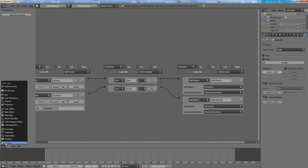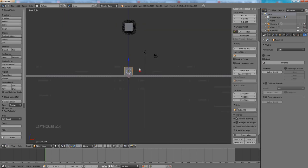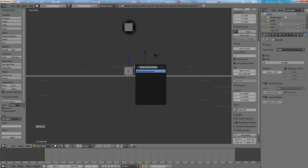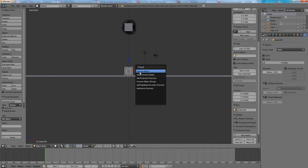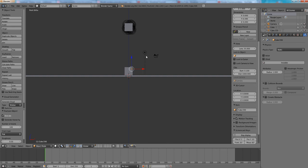Let's go back to the 3D view. Press space, then fracture, fracture object.